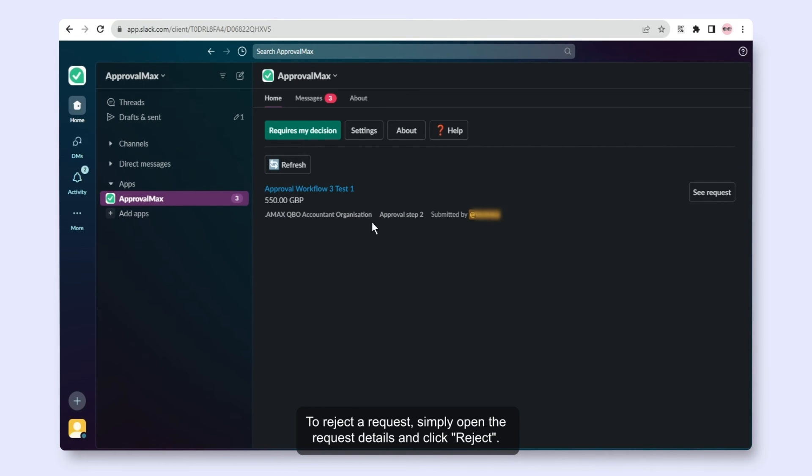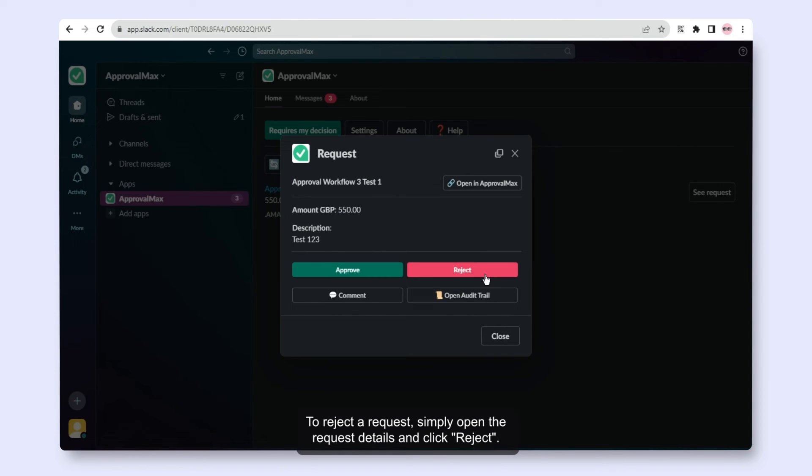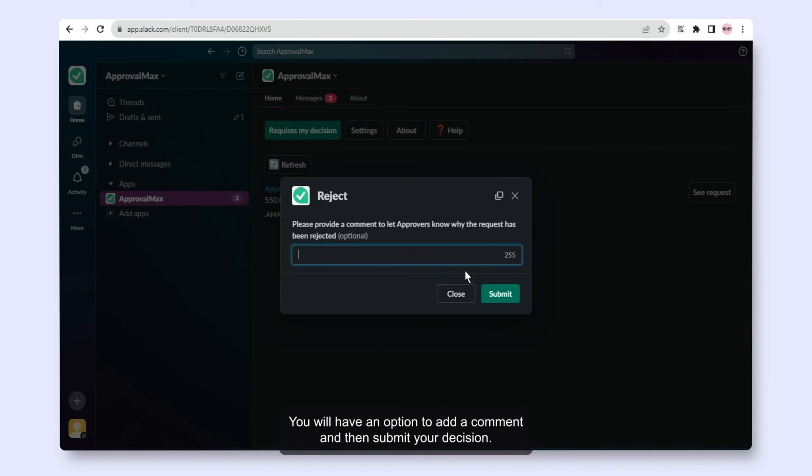To reject a request, simply open the request details and click Reject. You will have an option to add a comment and then submit your decision.